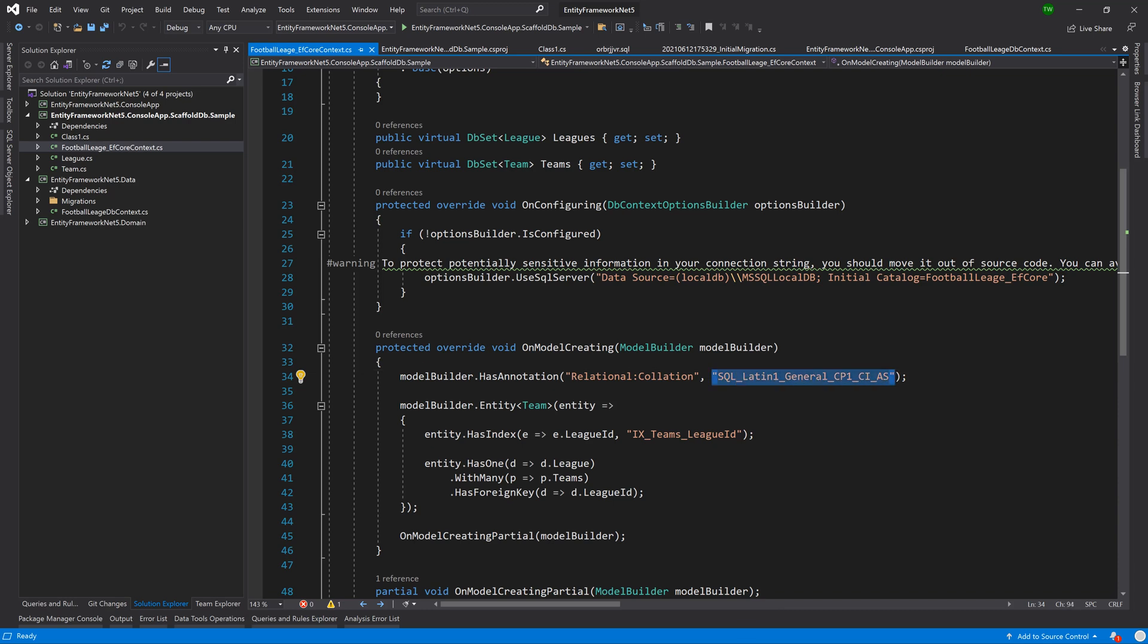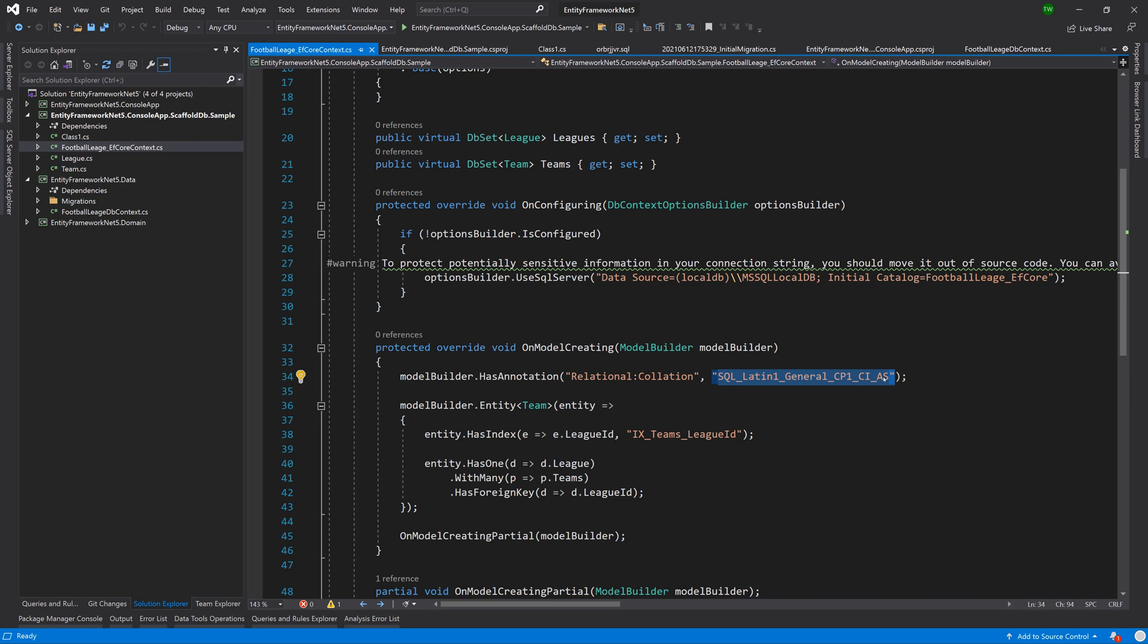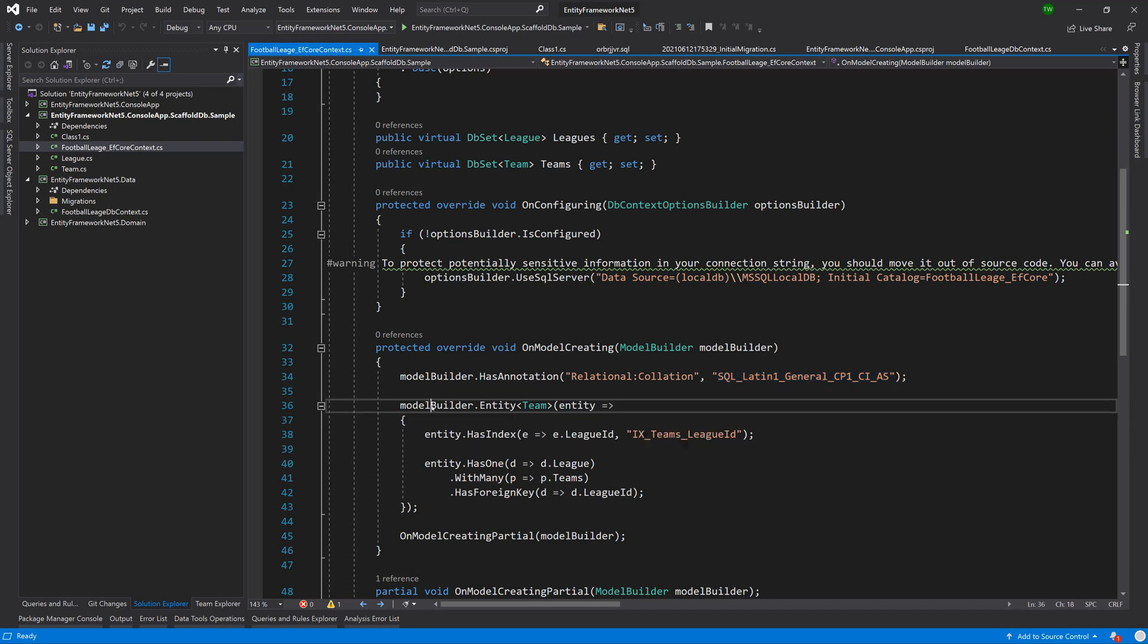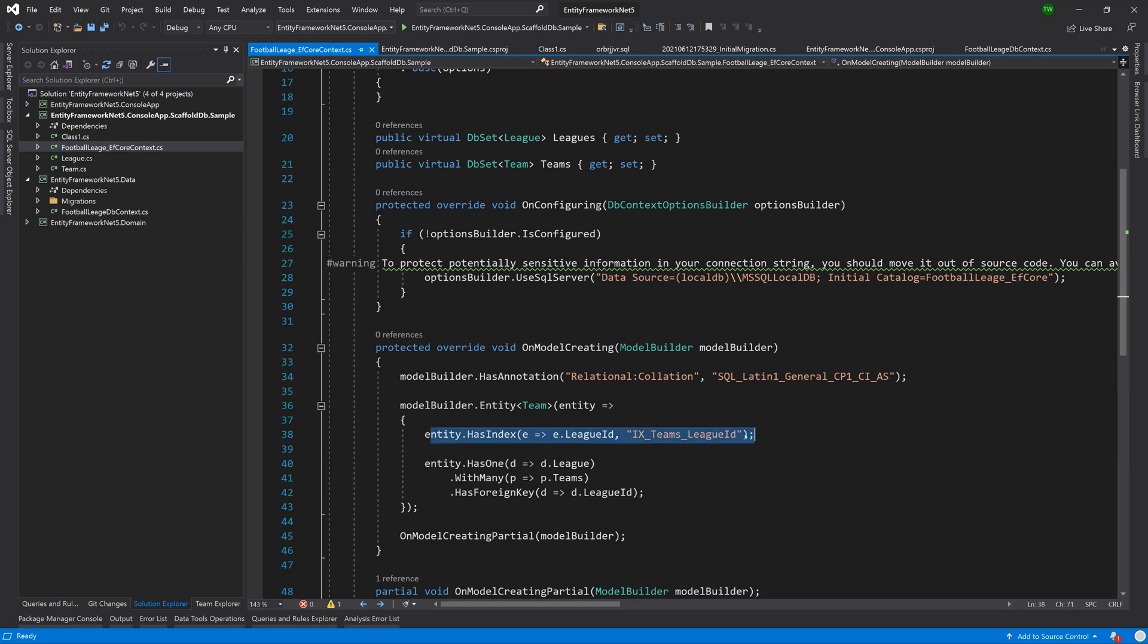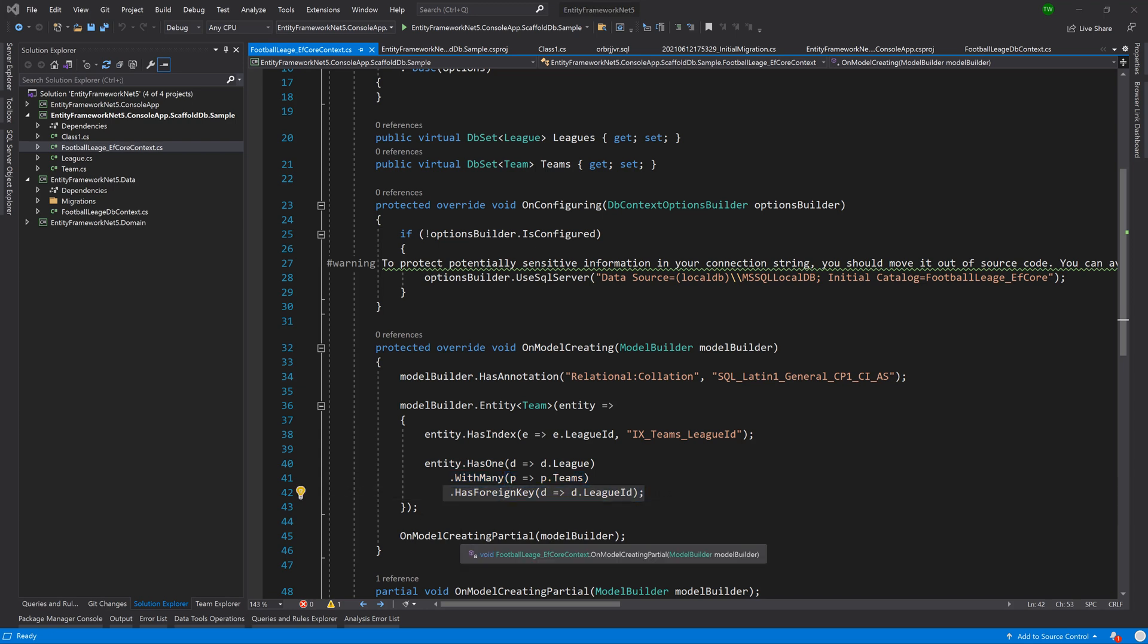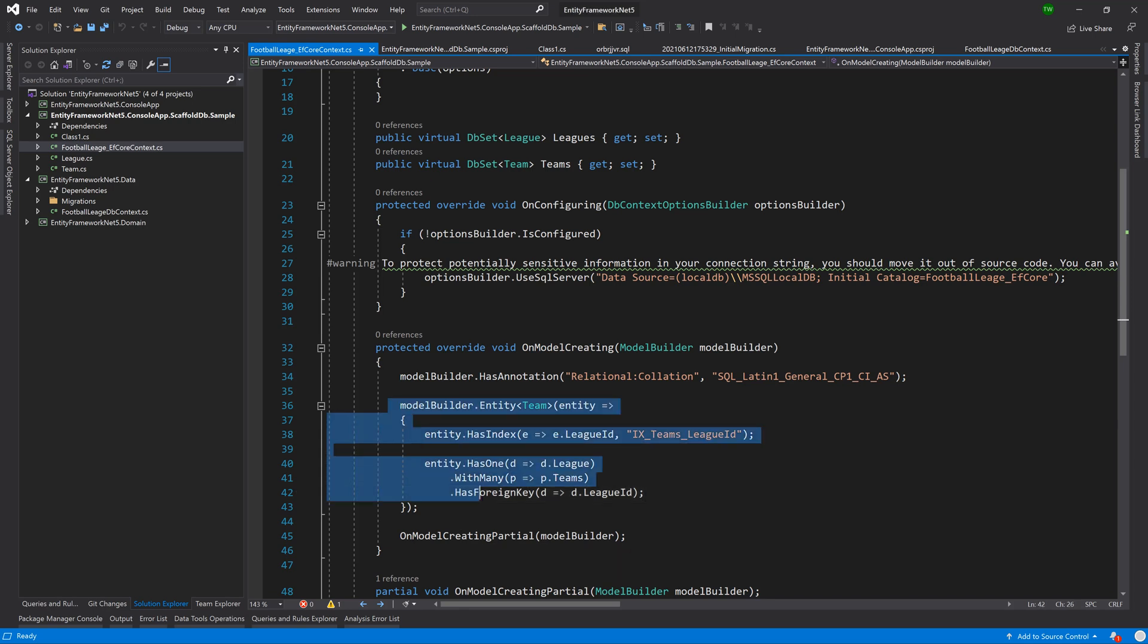This one is basically just saying that we have the data annotation, the relational collation, setting the character sets that we're going to be using for this database. And then it goes on to say model builder dot entity team has index and it has one league with many teams and has a foreign key.